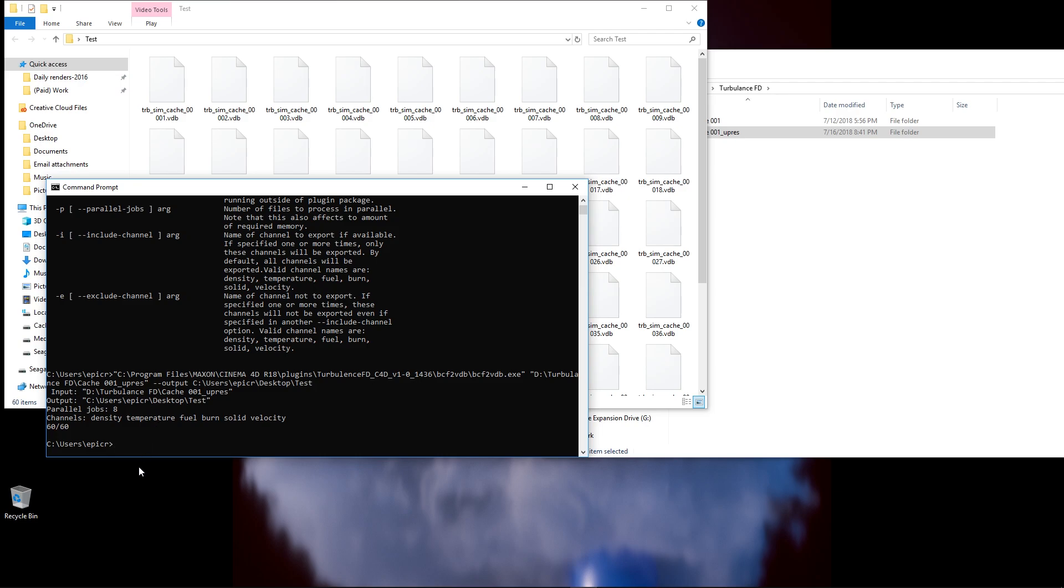I did a quick little edit. Now that the job is done, it'll say 60 out of 60, basically, or how many VDB volumes you're rendering. So, the full final number should be duplicated here, and it'll pop up your command prompt option again.